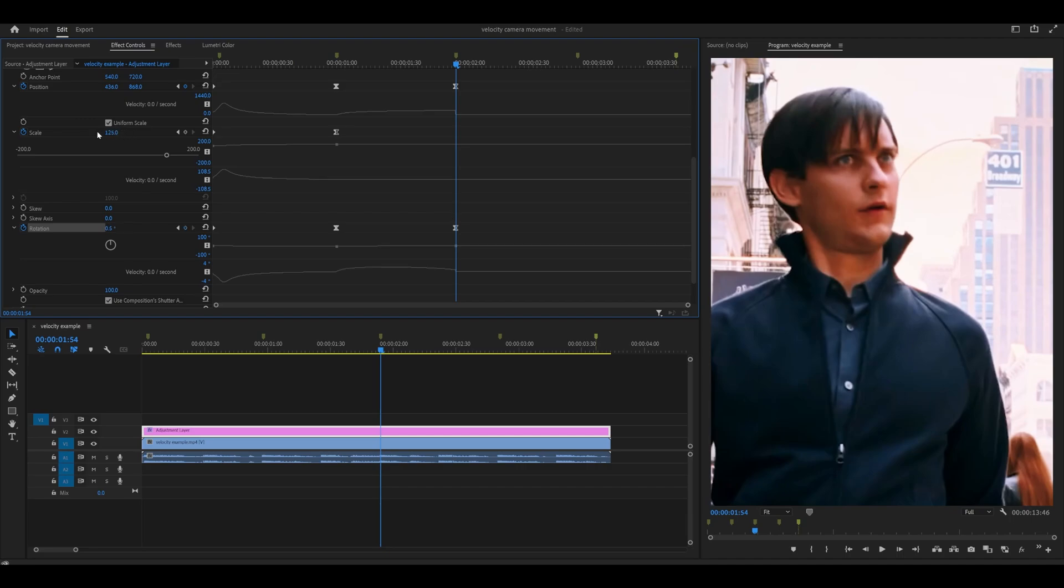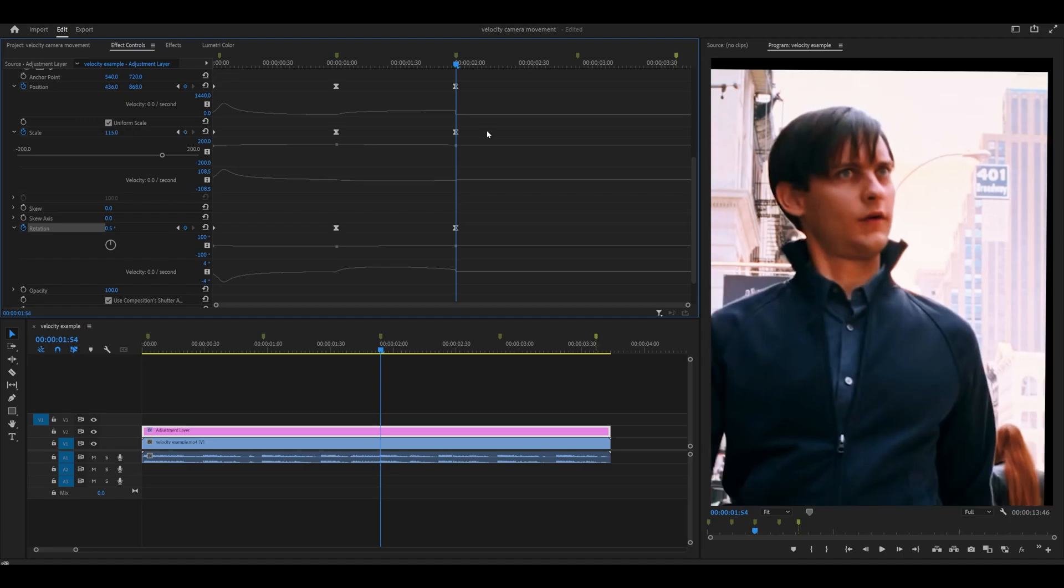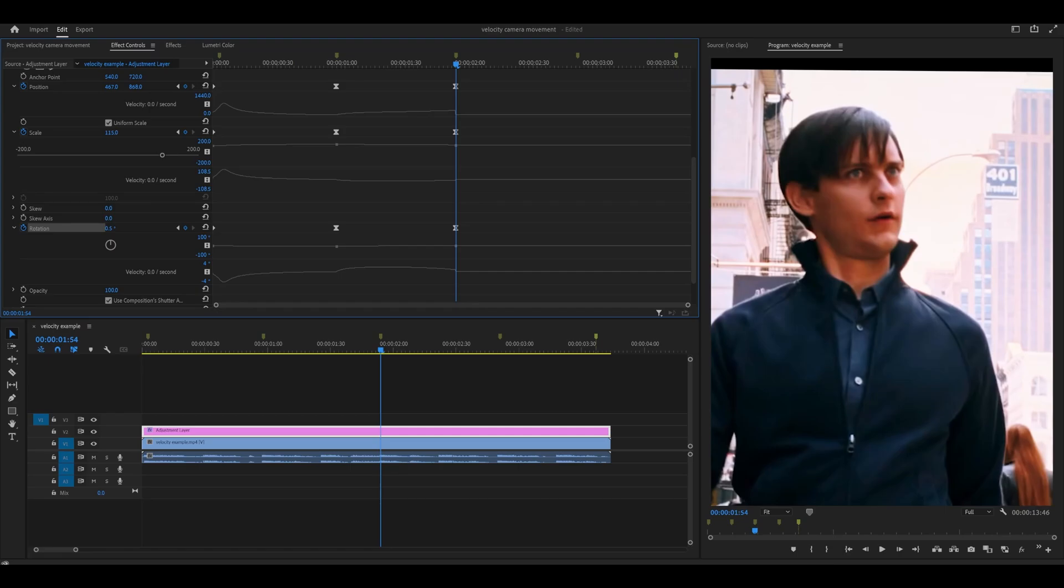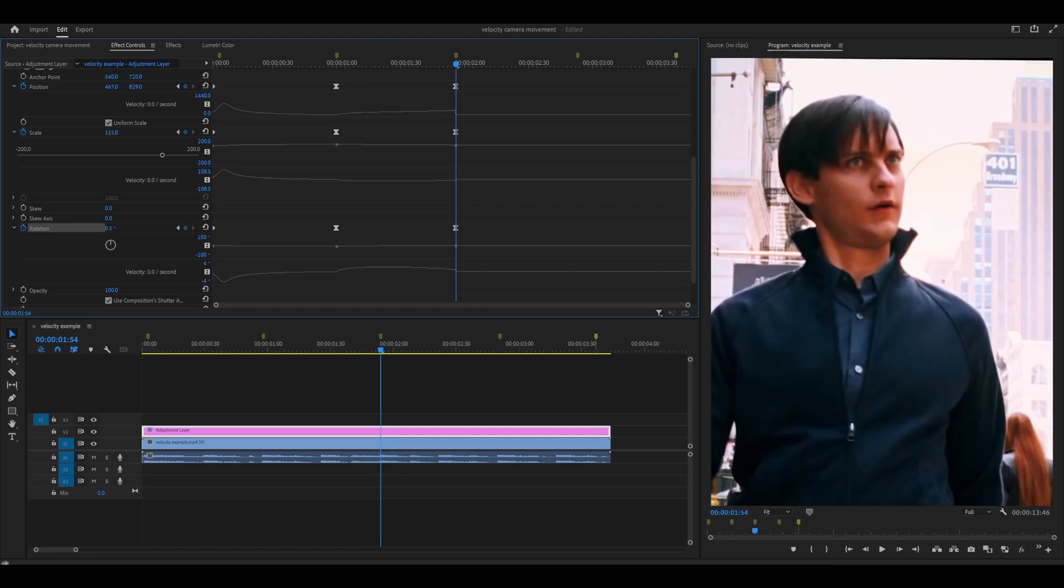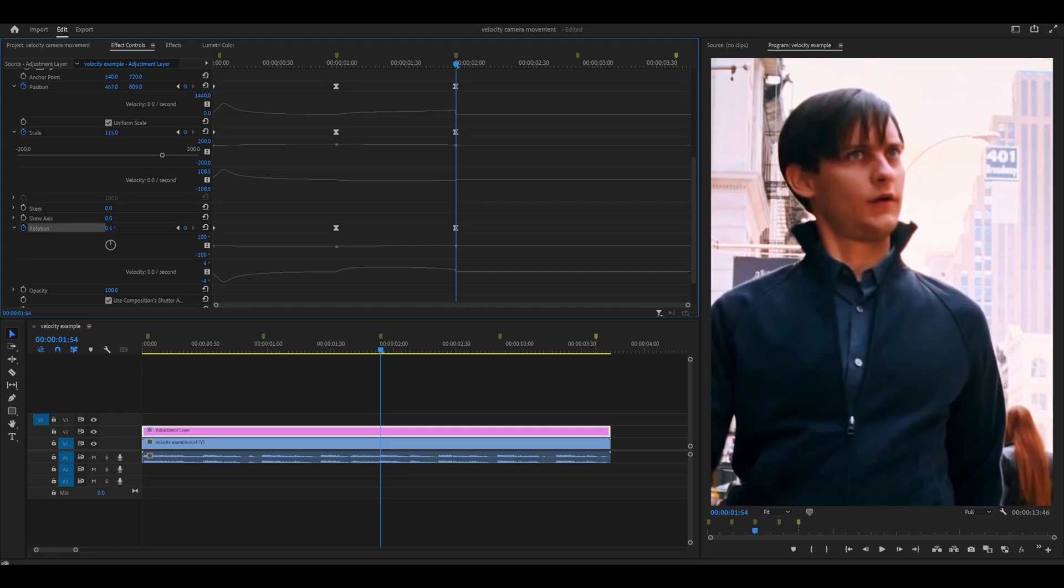So from 125 to 115 which means I need to readjust my values. So for example the position and we're just going to push it to the left and slightly down.